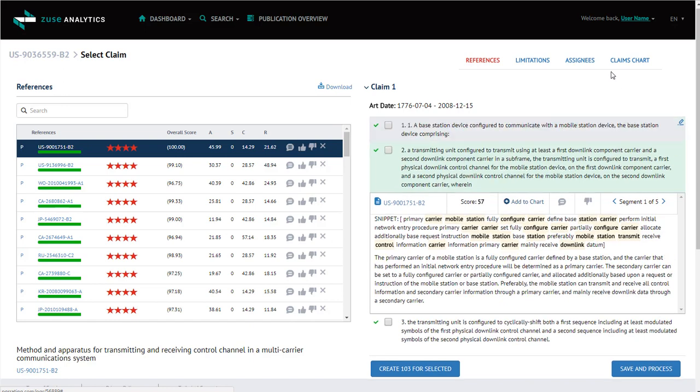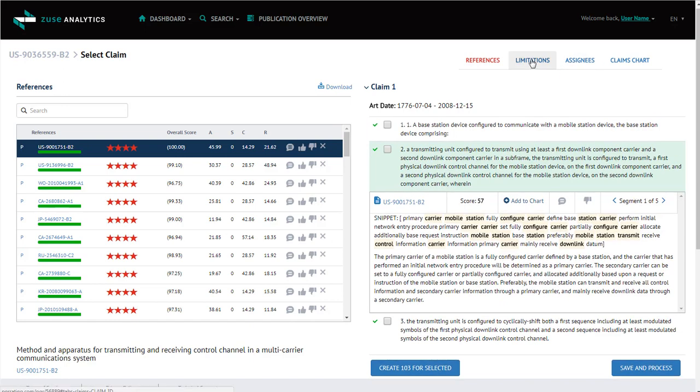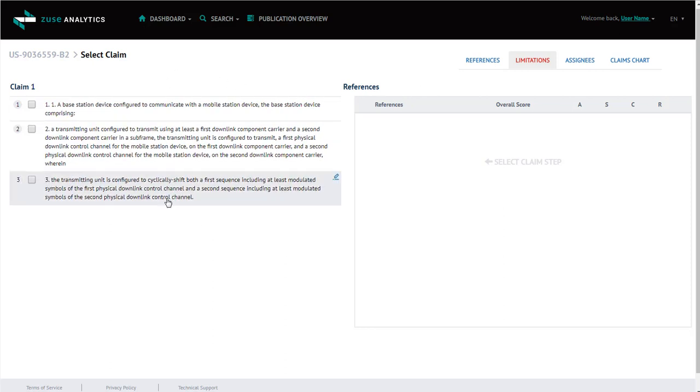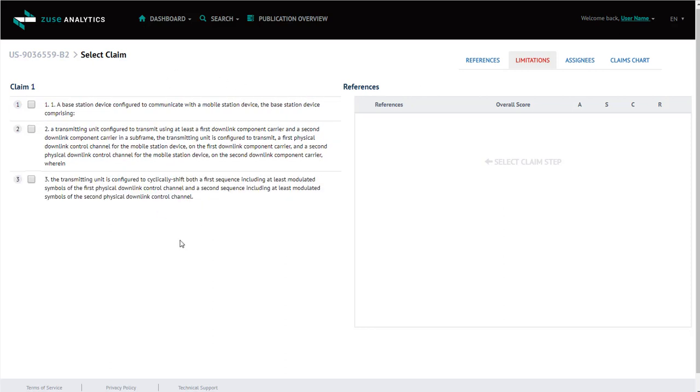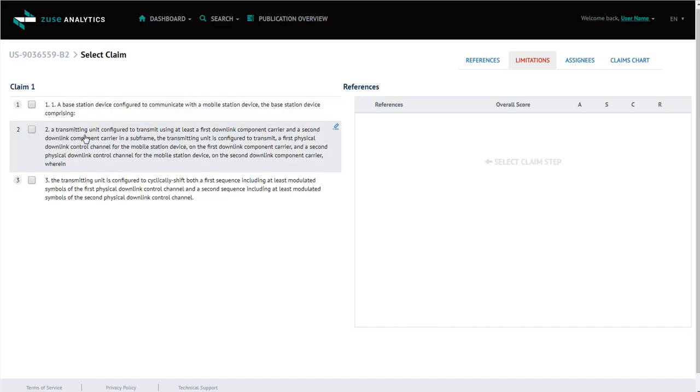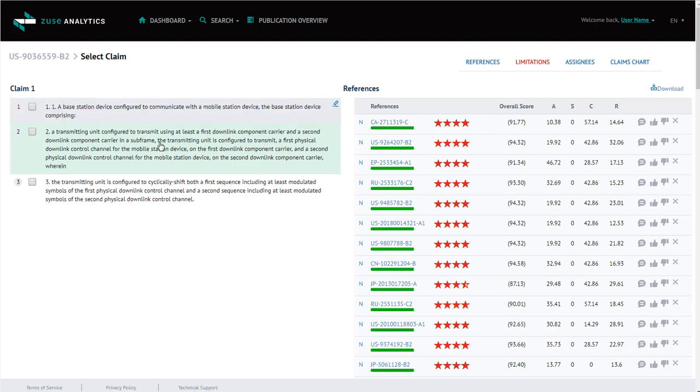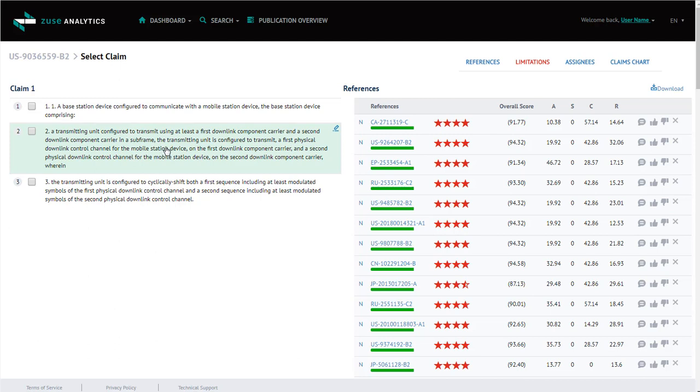Next, we'll go to the limitations tab. The reference tab displayed results based on the entire claim. The limitations tab displays results based on each individual claim step. So we're going to select claim step 2. Now the system displays reference patents that are closely matched to claim step 2 only.